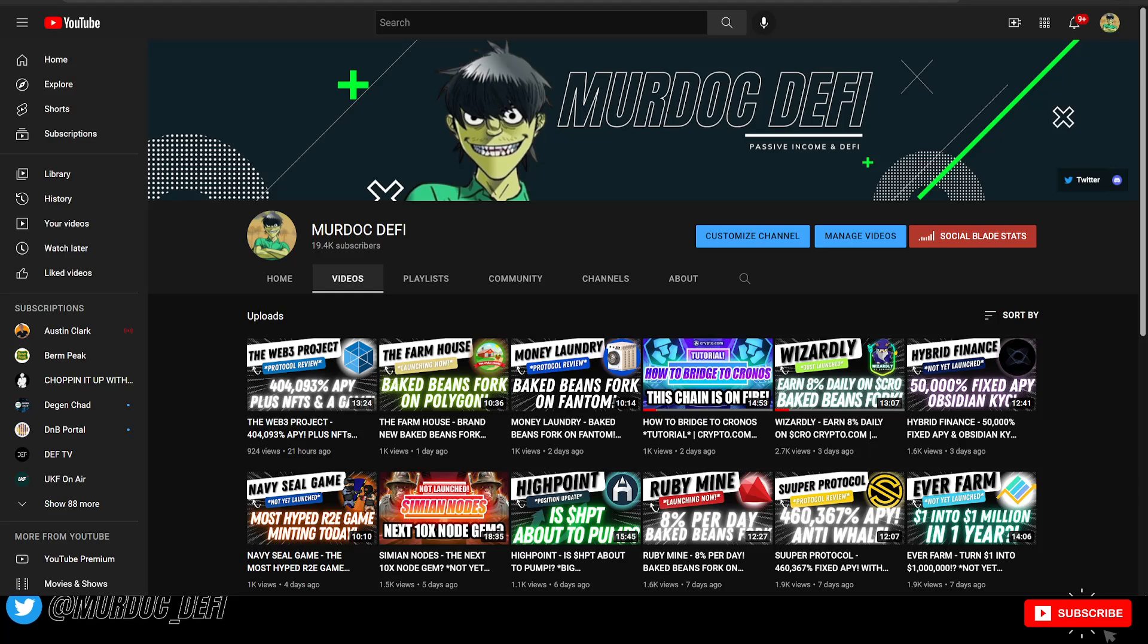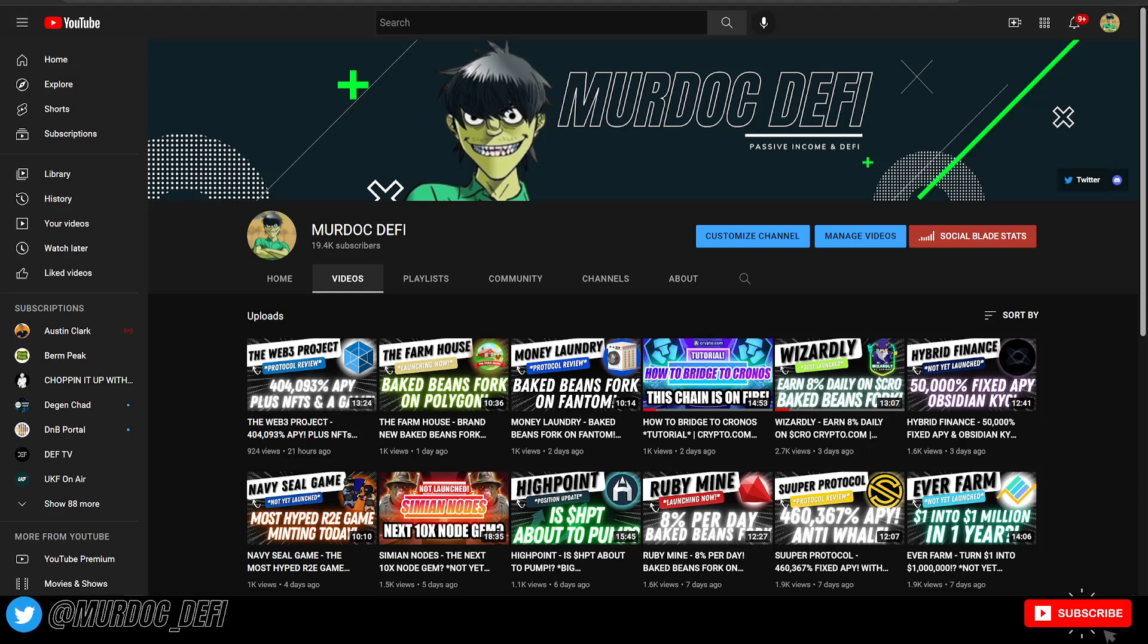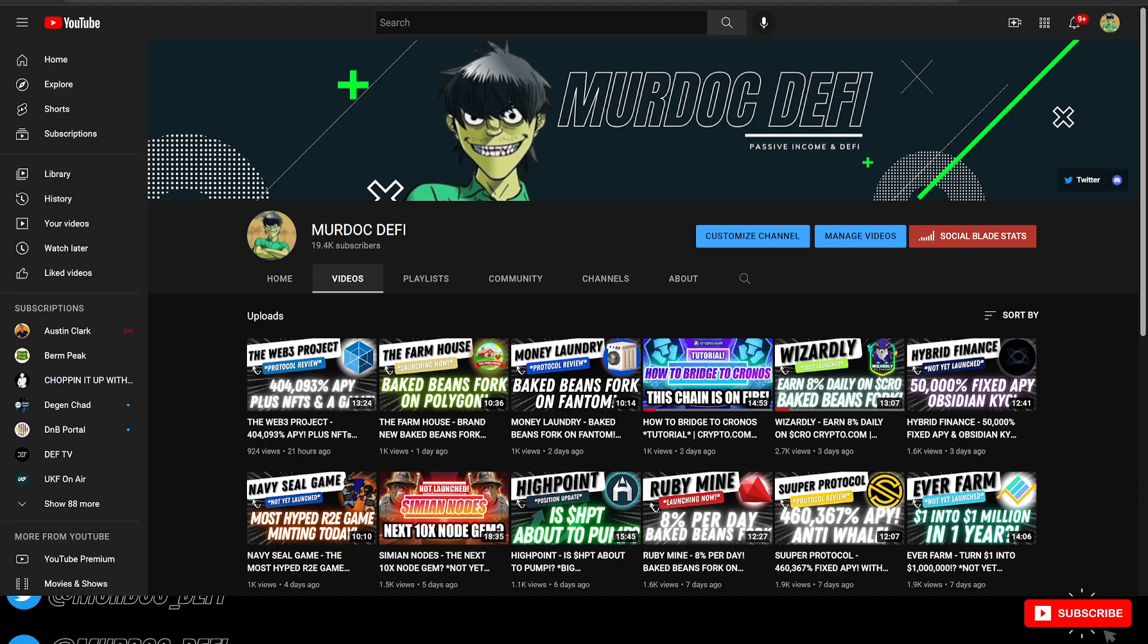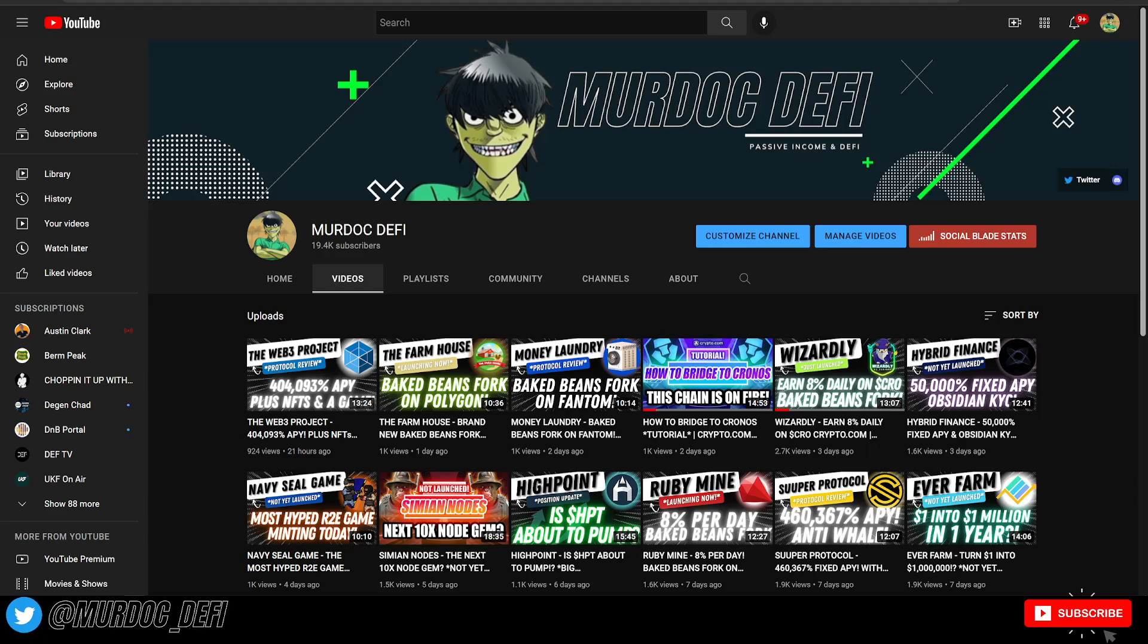Also, there's the first link in the description to the premium Discord server. This is where we do all of our whitelist spot giveaways, NFT giveaways, and you get access to these videos or the projects I make videos about before they get uploaded here to the channel.